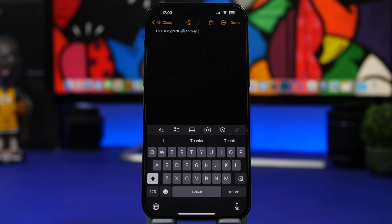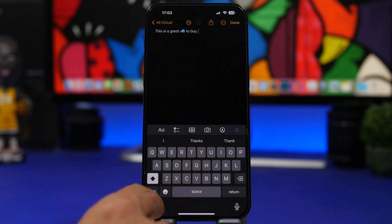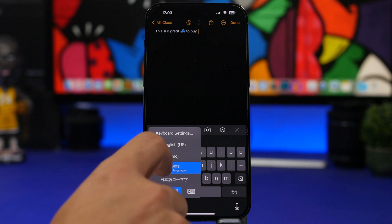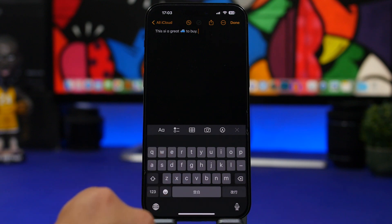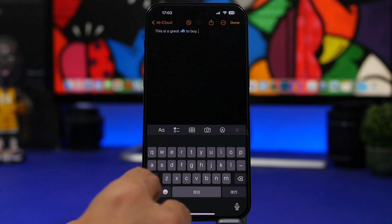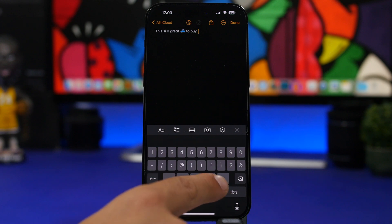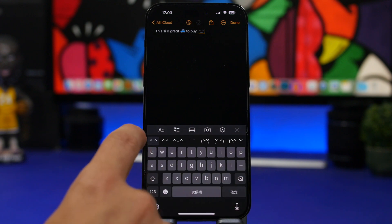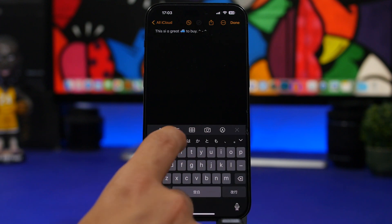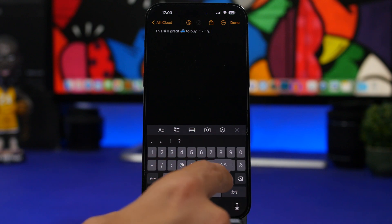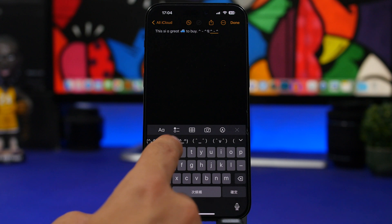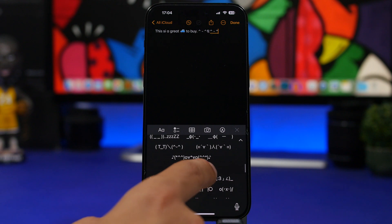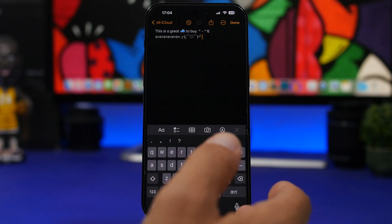Here's something really cool you can have on your keyboard. Switch to a Japanese keyboard, go to the numbers section, and tap and hold the back button. You'll get a whole set of cool emoji-style characters that you can add anywhere on iOS. Tap the arrow to see all of them — there are a lot of really cool ones you can use.